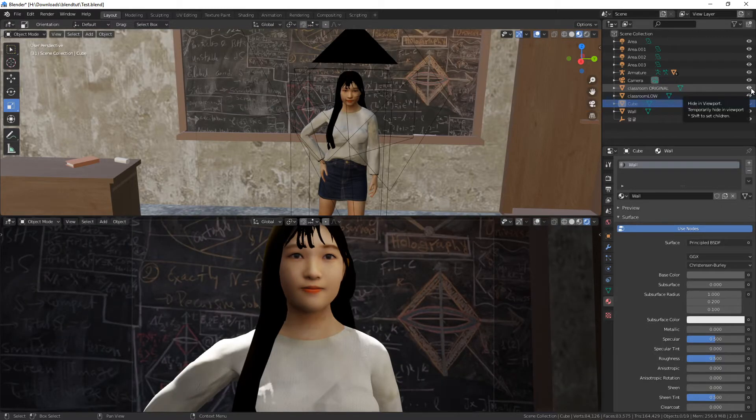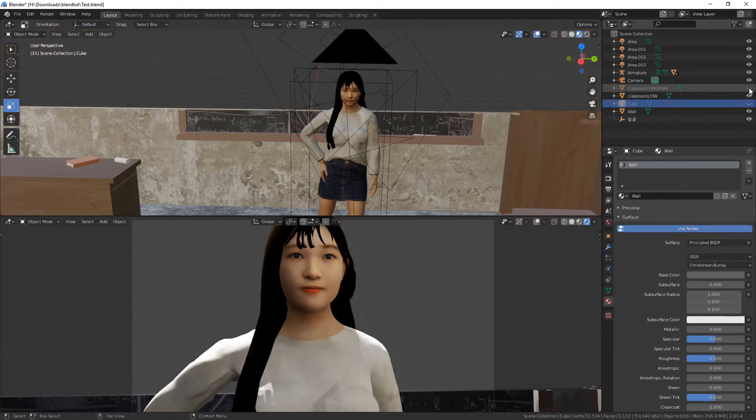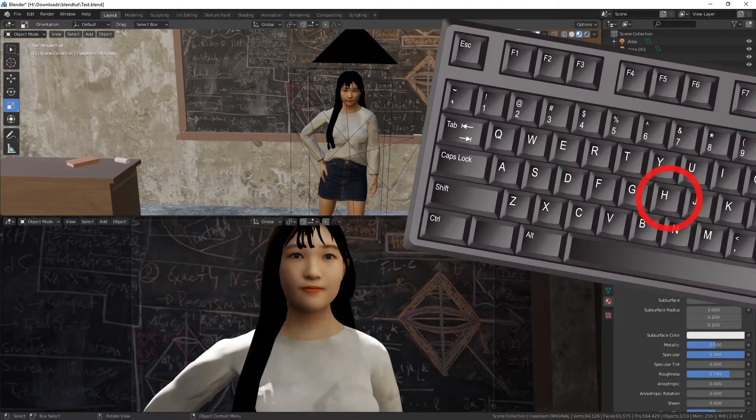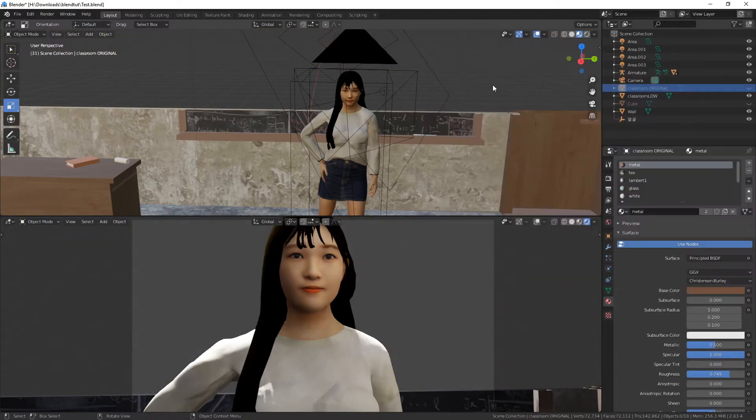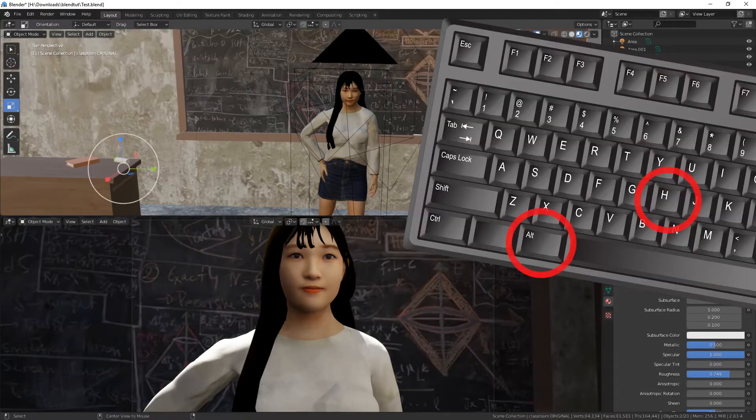Which you do by pressing the eye icon in the outliner, or by clicking on the object and pressing H, and Alt H to unhide.